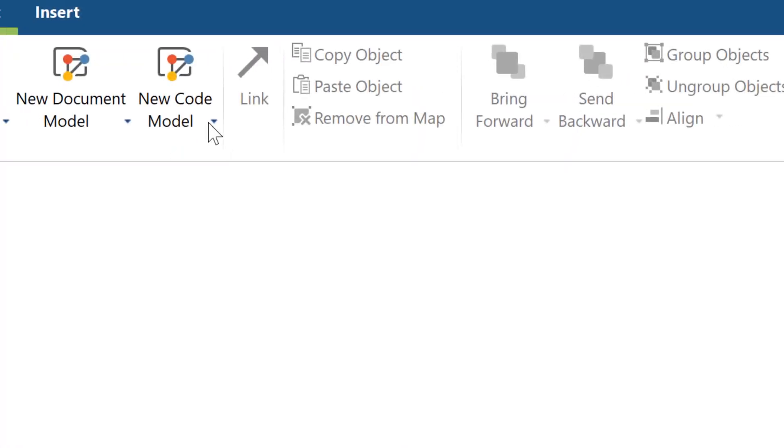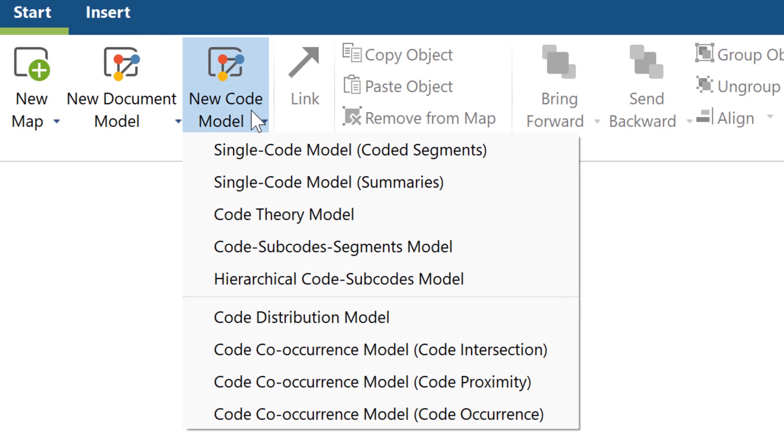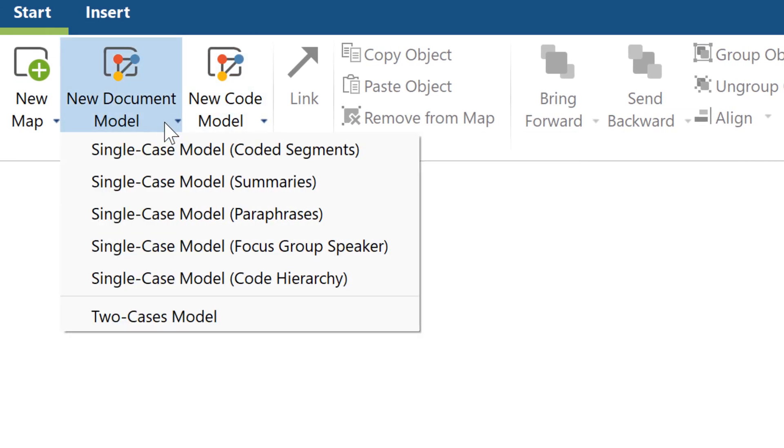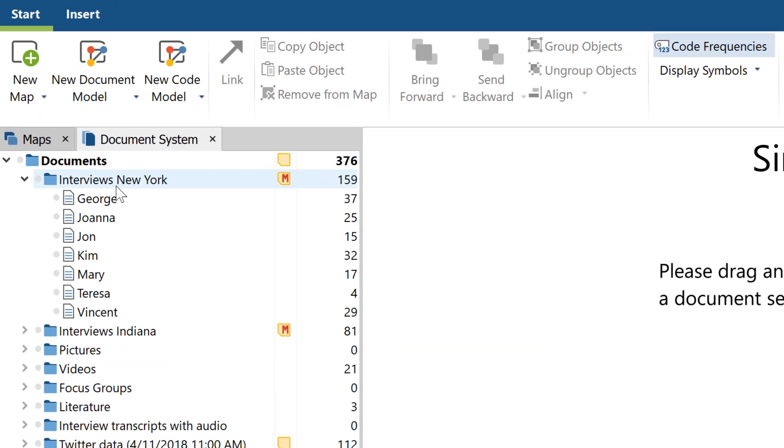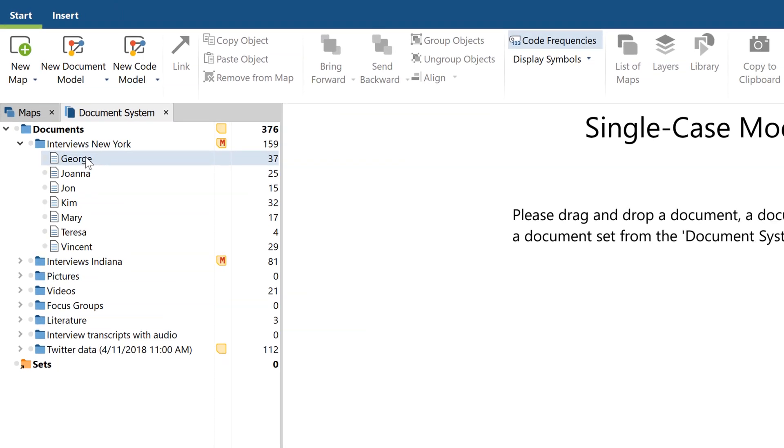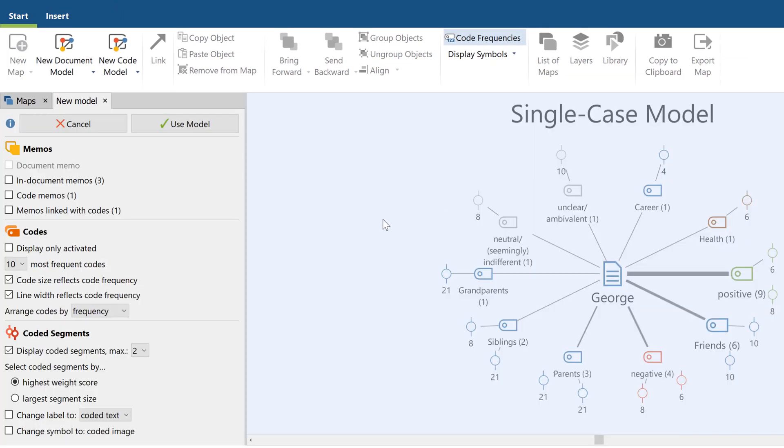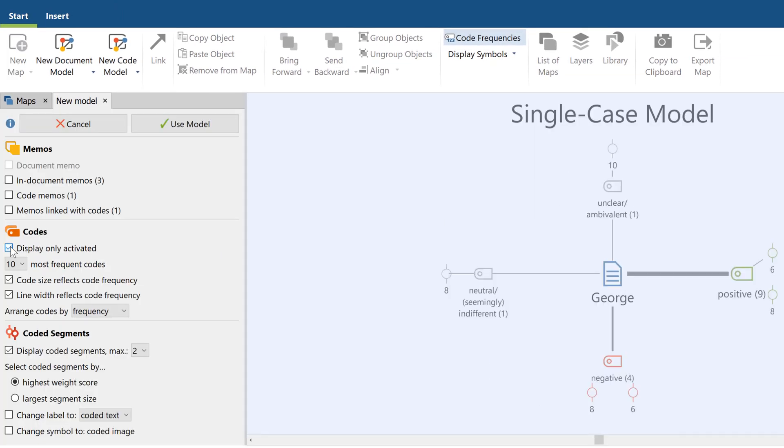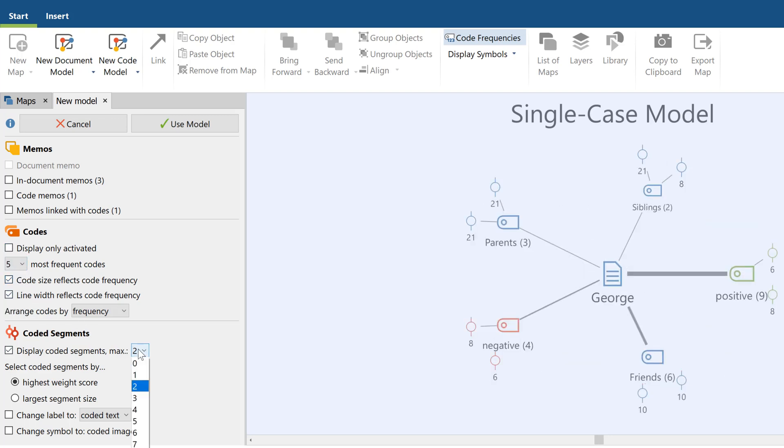But in MaxQDA 2020, MaxMaps has six new models and a completely new interface, which gives you a live preview before the concept map gets created. With now up to 14 different models to visualize and analyze your data, MaxQDA 2020 sets a new industry standard for working with concept maps.